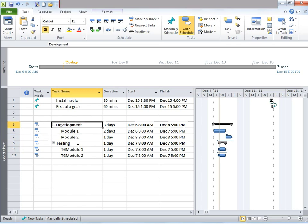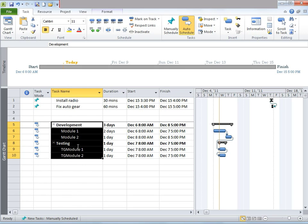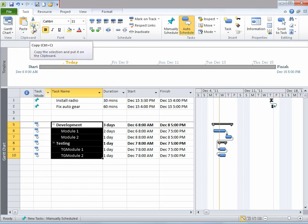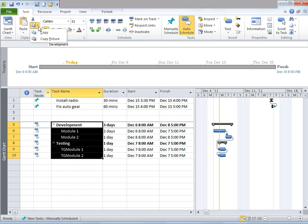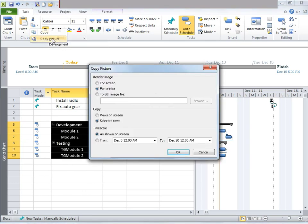Let's look at Gantt chart view first. Go ahead and select the task which you would like to print. Then go to the Task tab. Under Clipboard, there's something called Copy. Click on that dropdown. There's something called Copy and Copy Picture. Click on Copy Picture. Once you do that, another window would open.